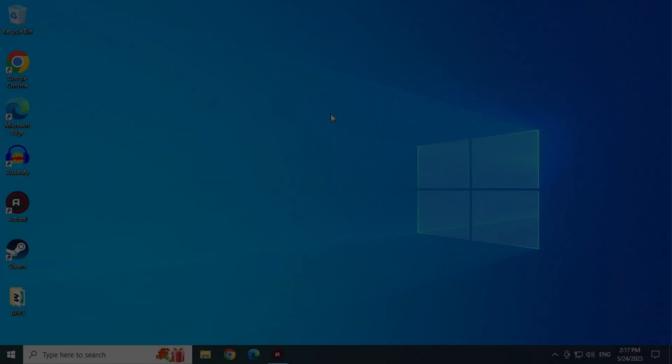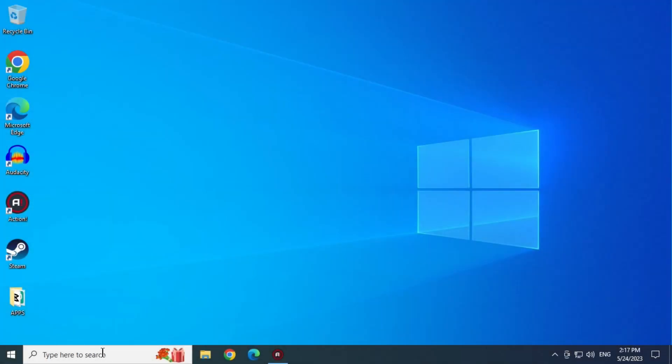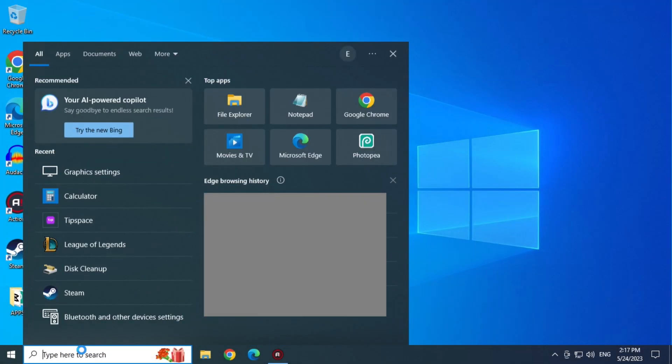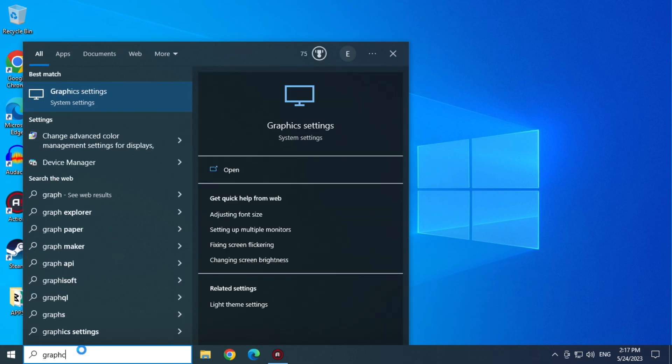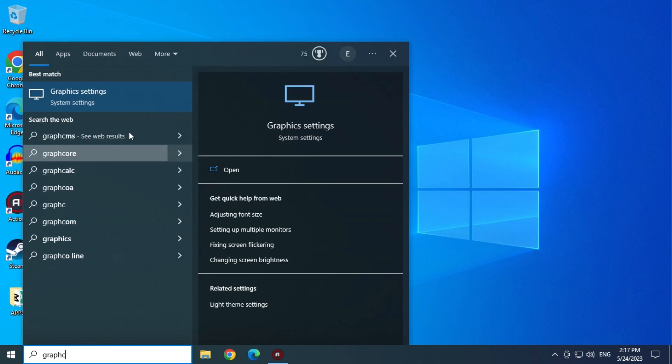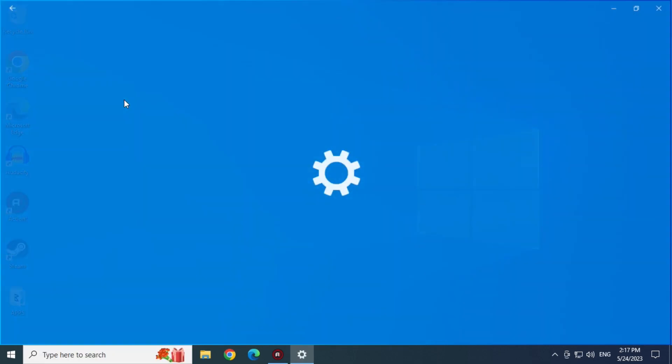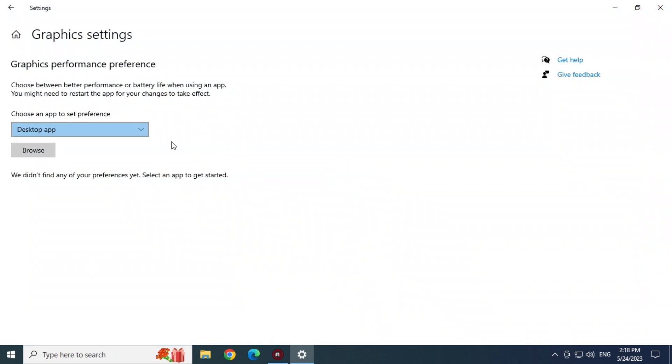Second solution. Type graphics in the Start menu. And open the Graphics settings. Now click on Browse.